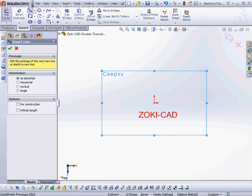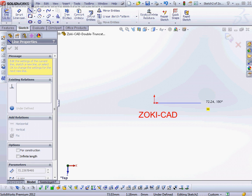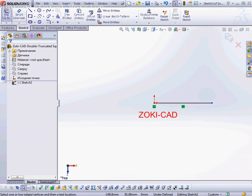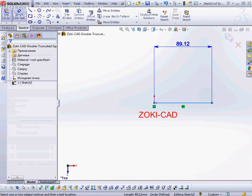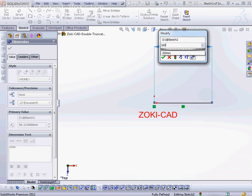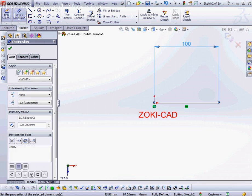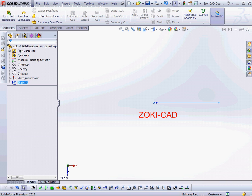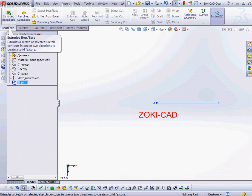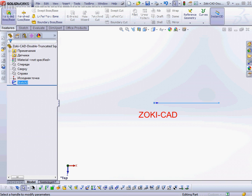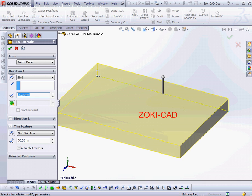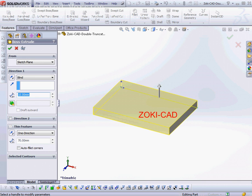Then on this sketch I will create one line with length 100 millimeters. Then I will accept this sketch and choose the features Extrude Boss or Base for the model.